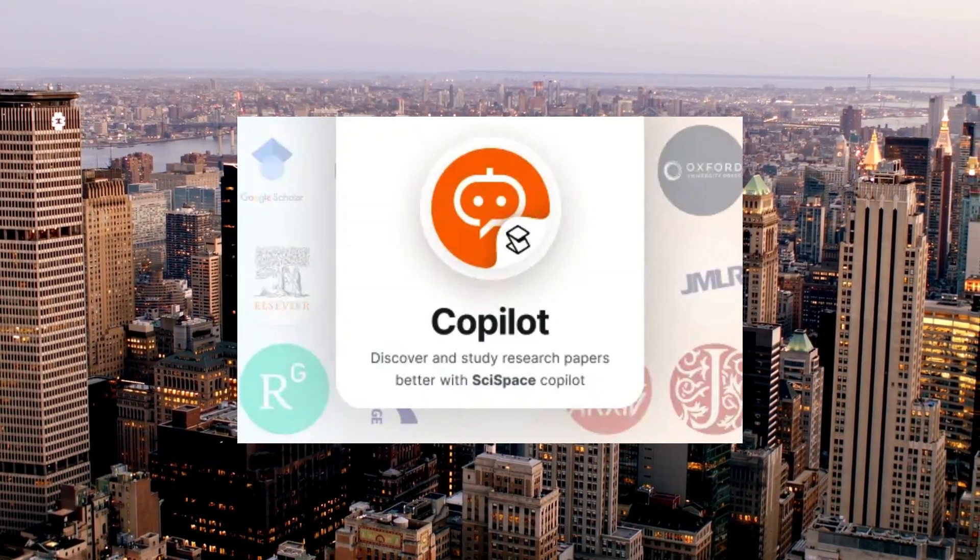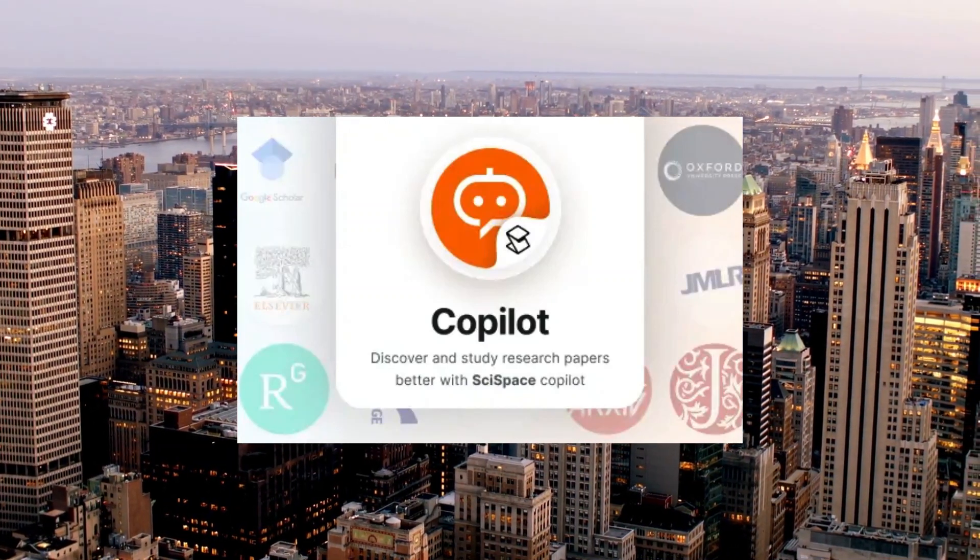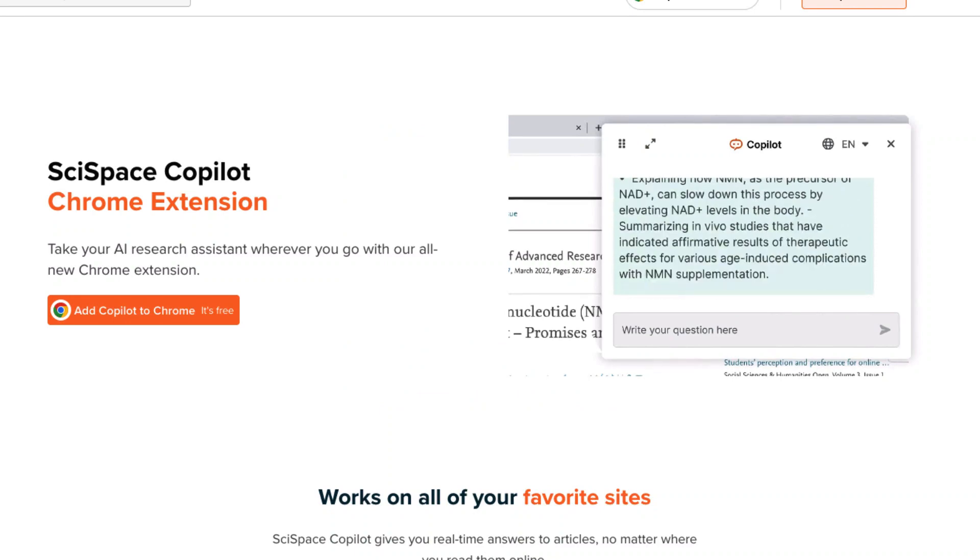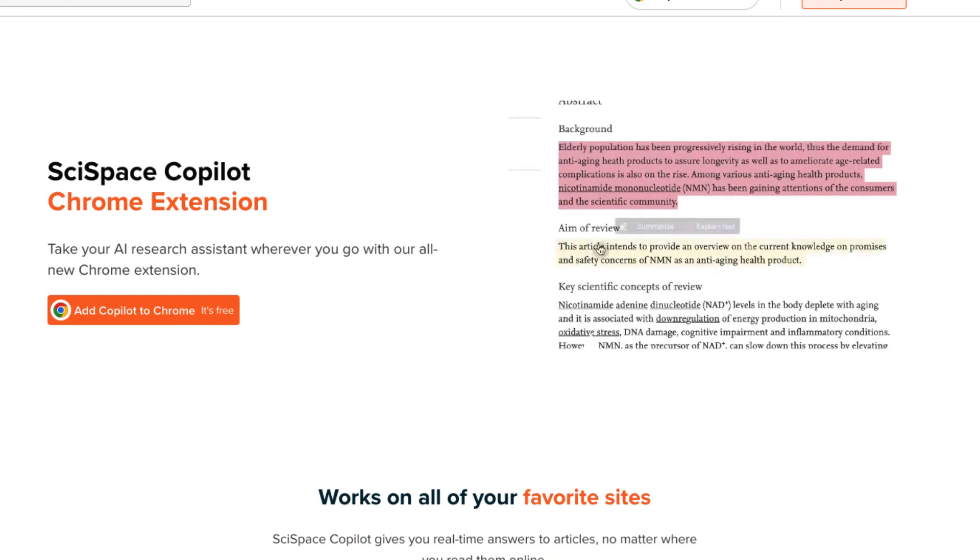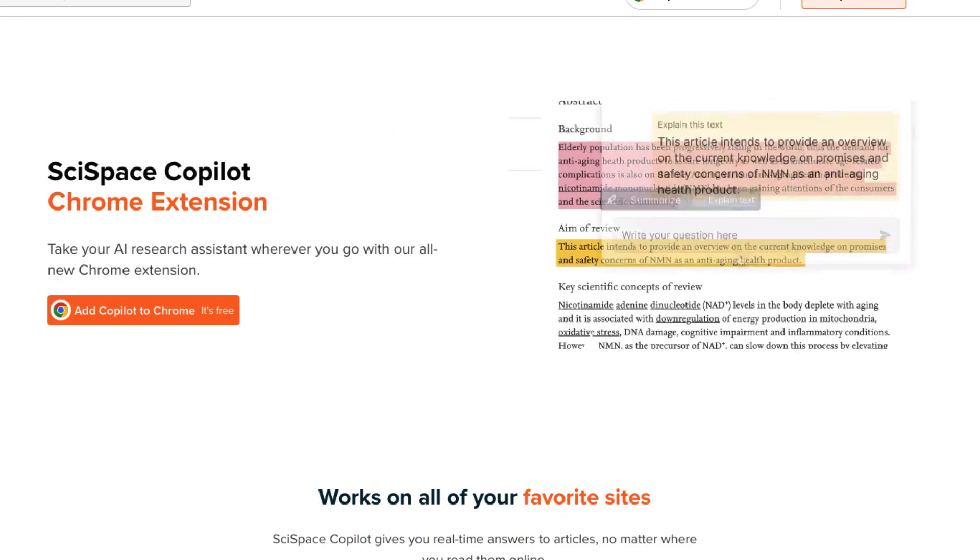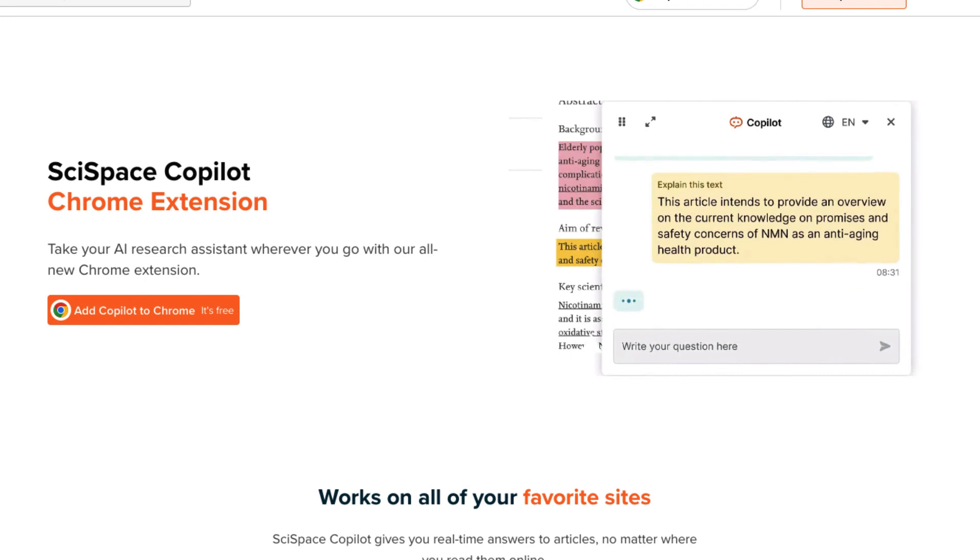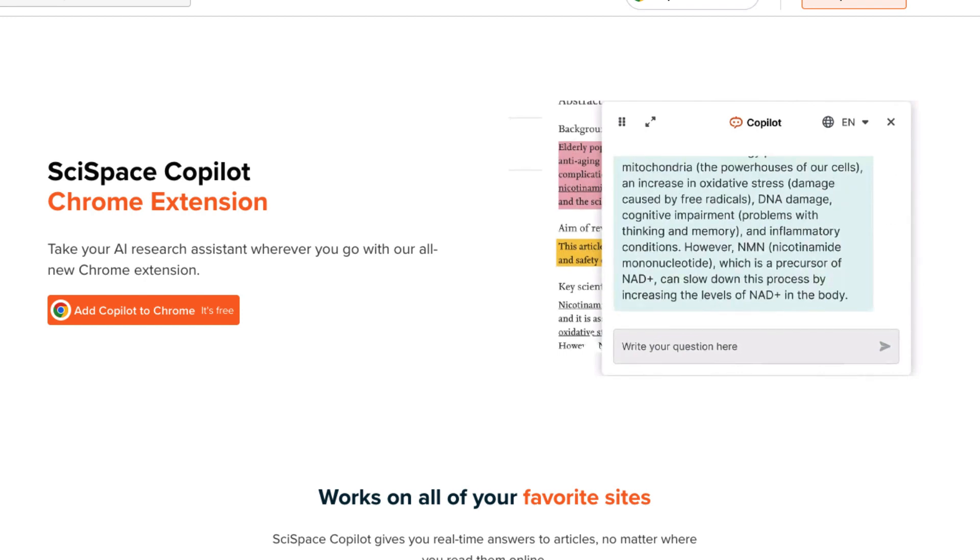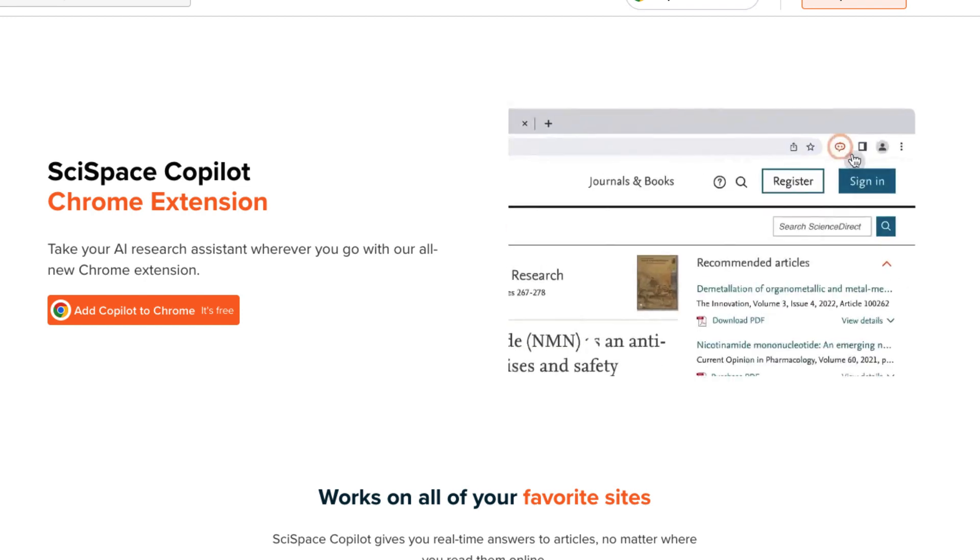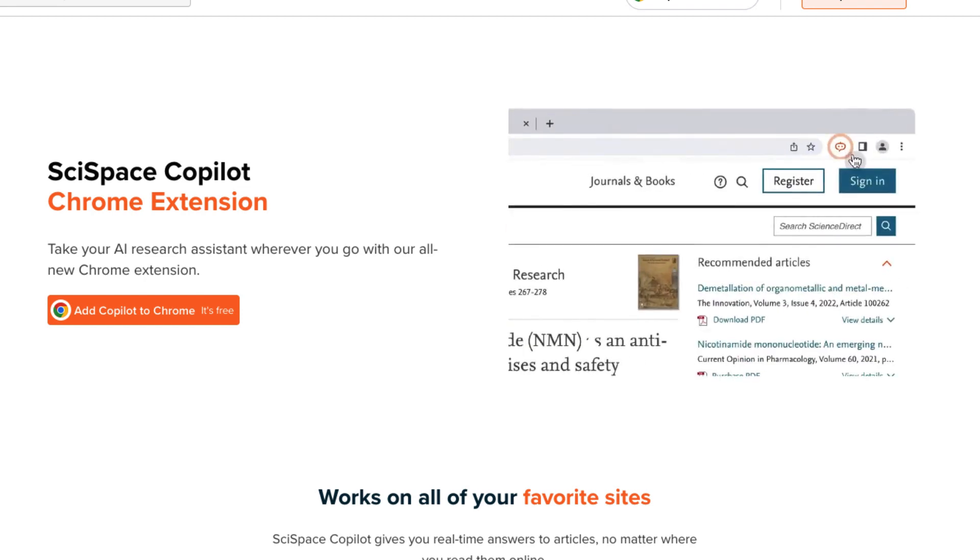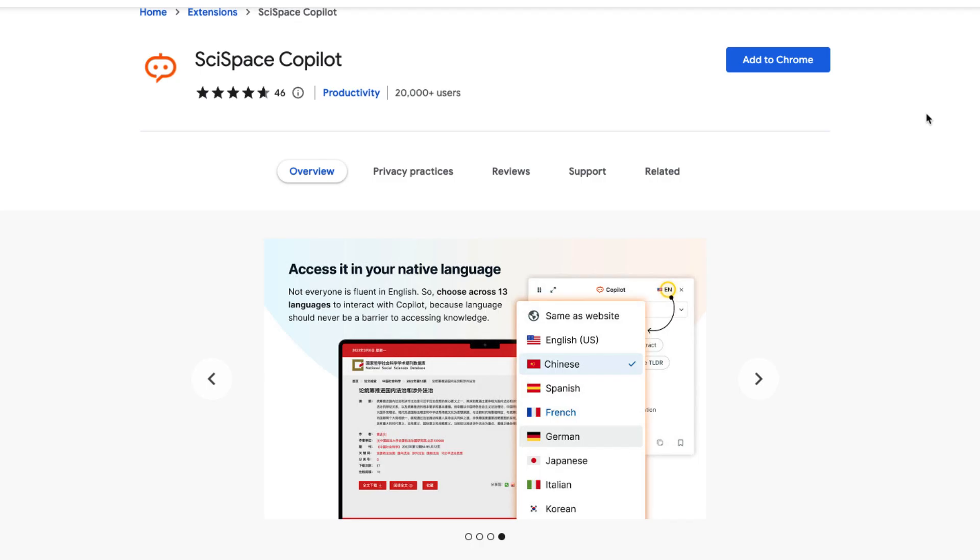In this video, we are going to learn about SciSpace Copilot. It's a Chrome add-on that's going to make reading on the internet so much easier. Let's take a look at how it works.